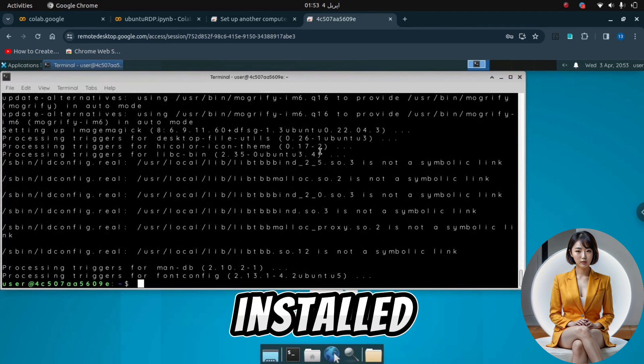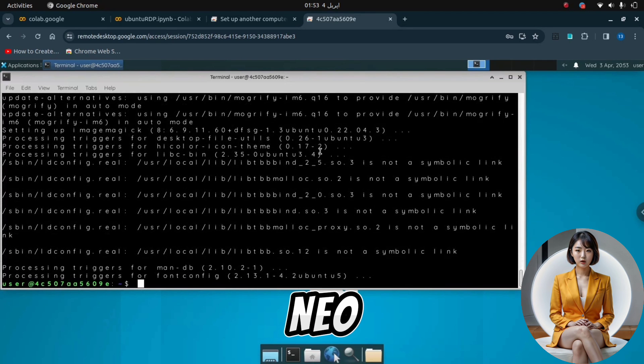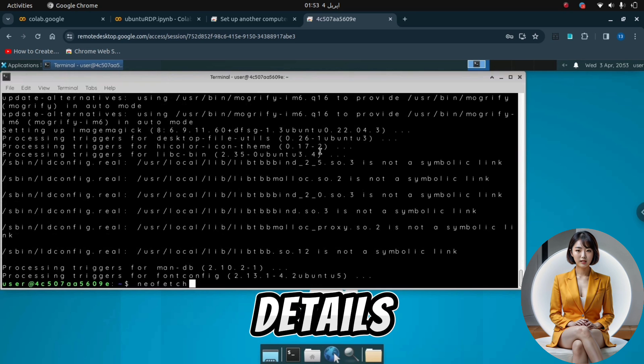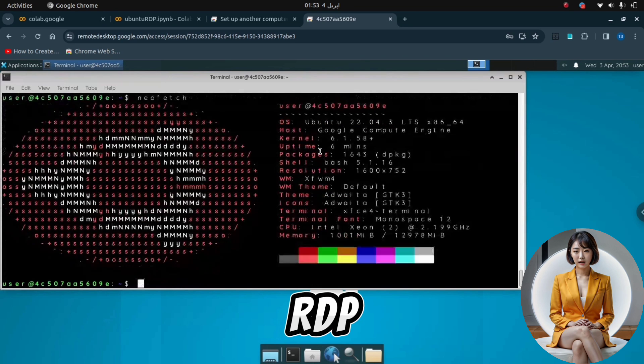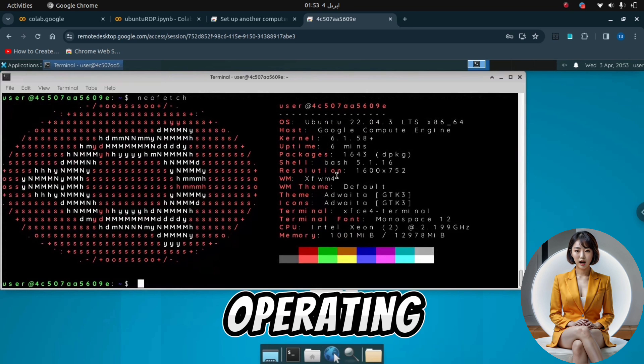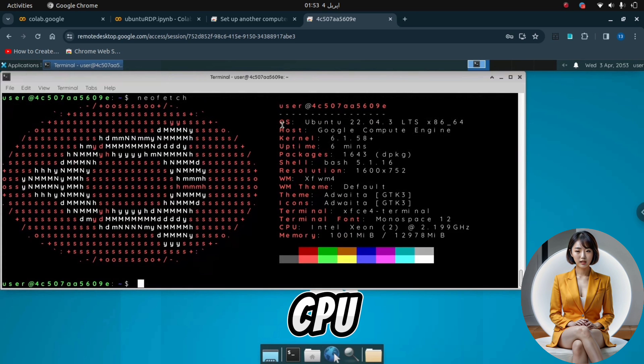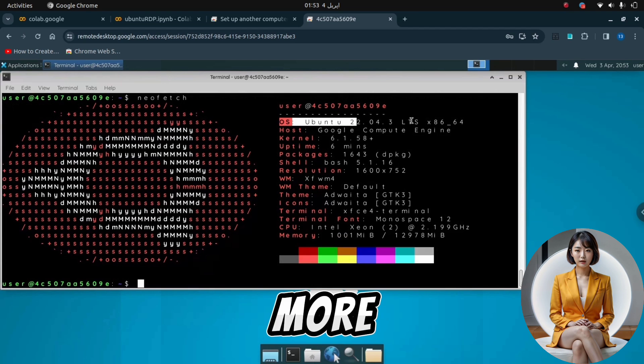Once installed, type the neofetch command again. This will display all the details of our RDP, including its operating system, RAM, CPU, storage, and more.